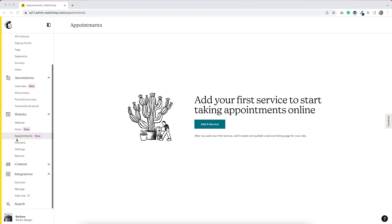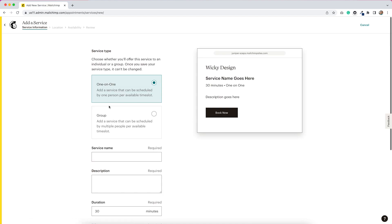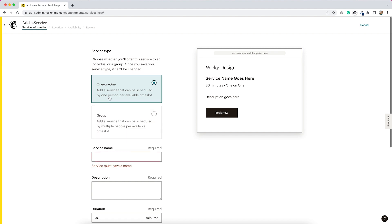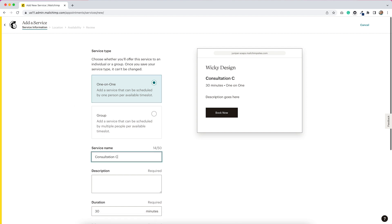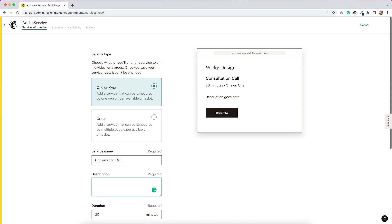The first thing that we need to do is add a service. We can choose a one-on-one service or a group service, so that's kind of nice that they have that option. I'm going to select one-on-one for this, and then for the service name, I'll just put in a consultation call. And then below that, we have to put in a description, so I'll put in a 30-minute consultation call.